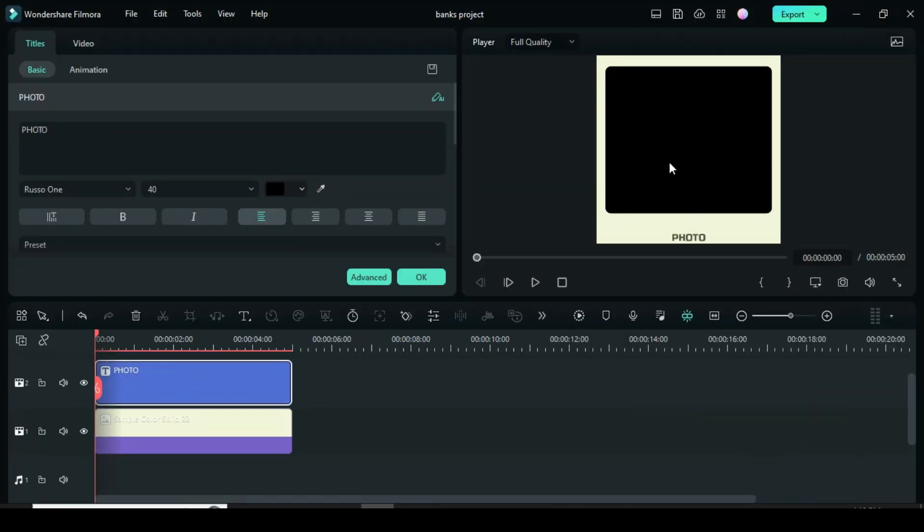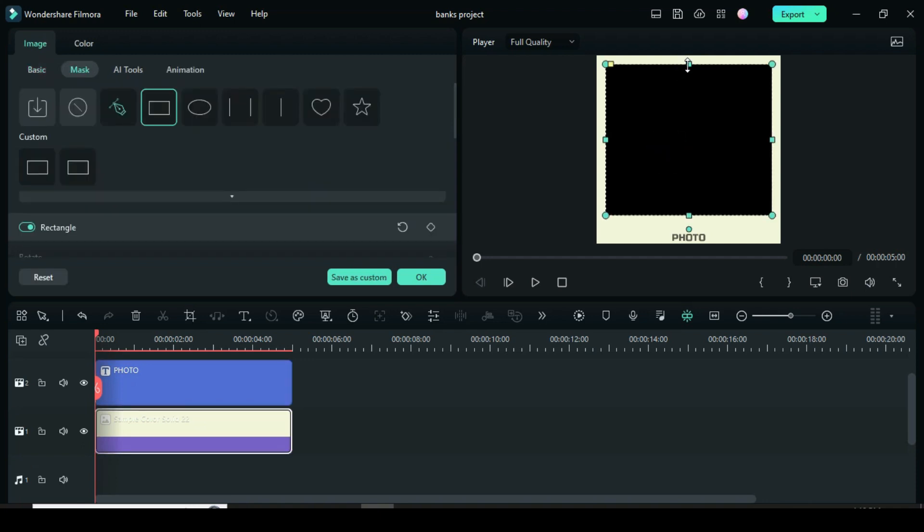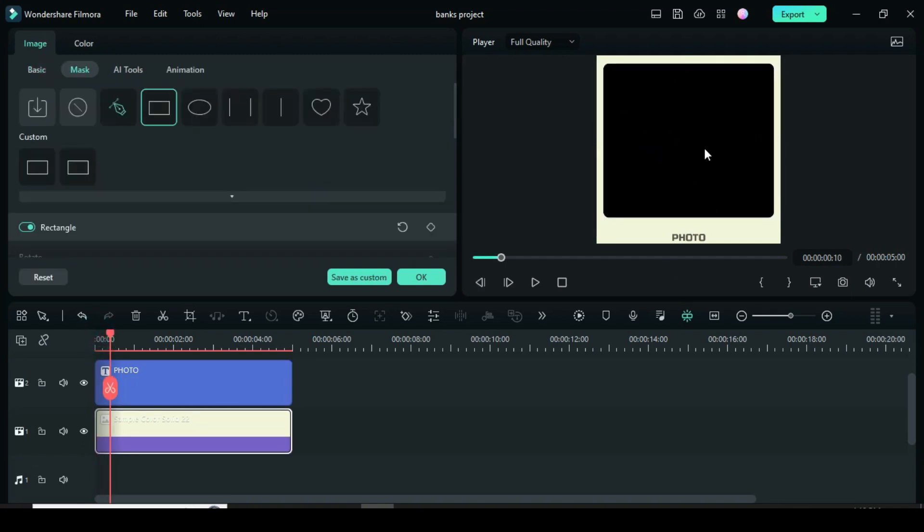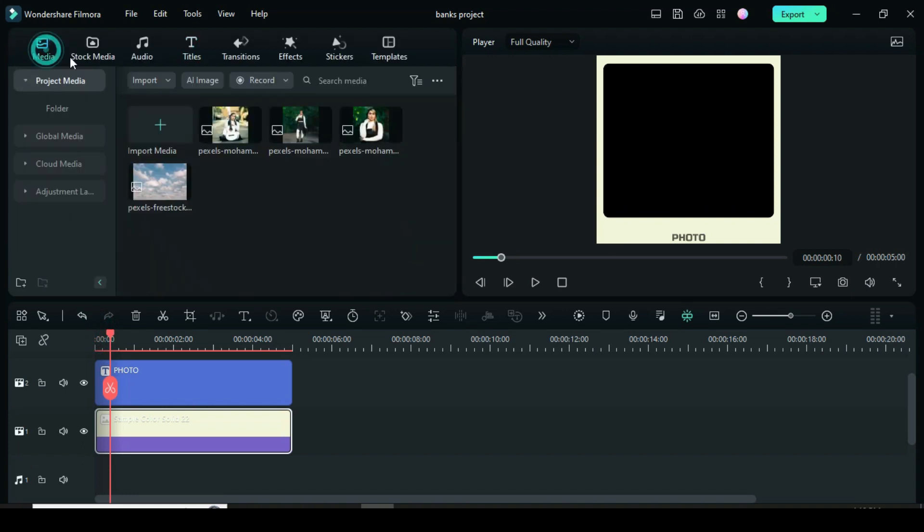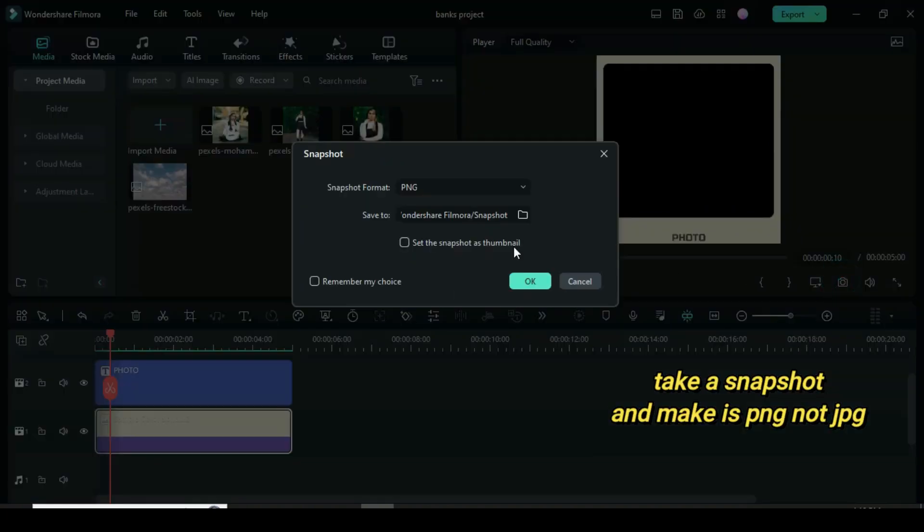I adjusted the frame a little bit. Take a snapshot and make sure it is PNG not JPG, because the JPG won't be transparent.